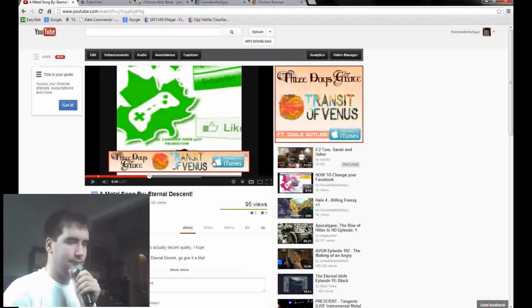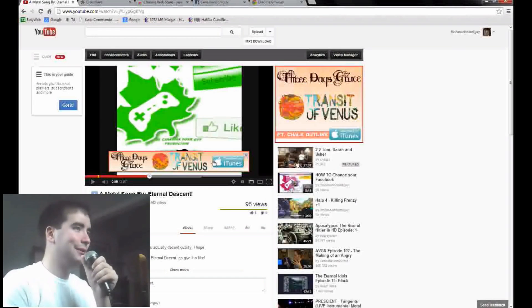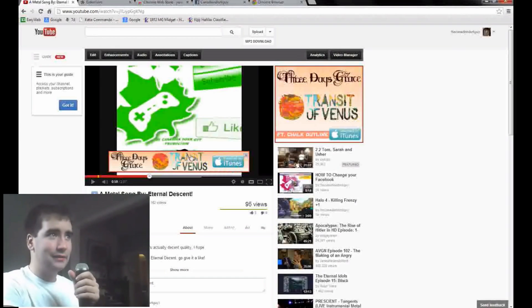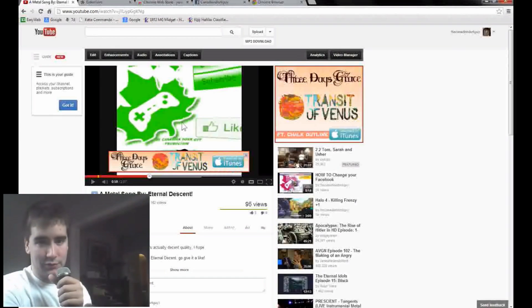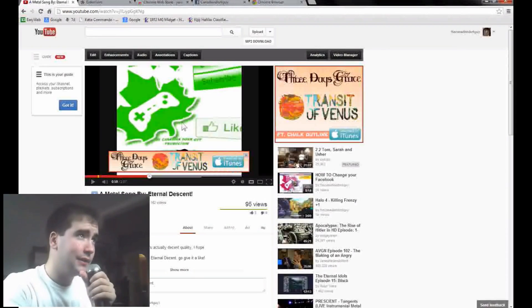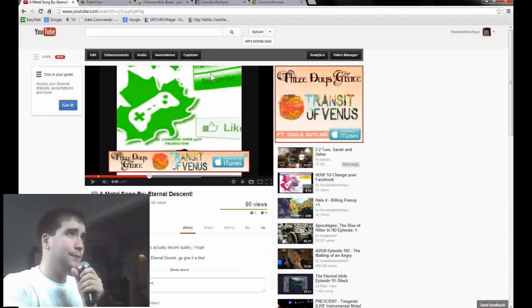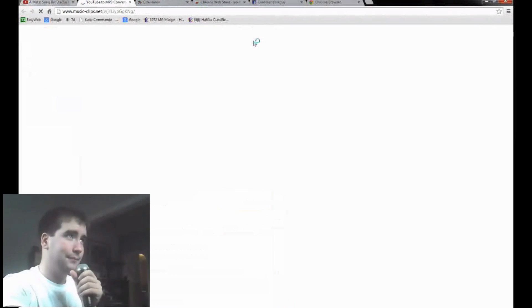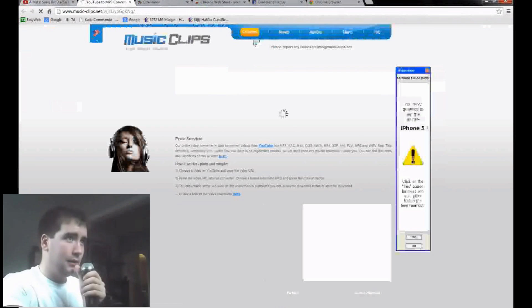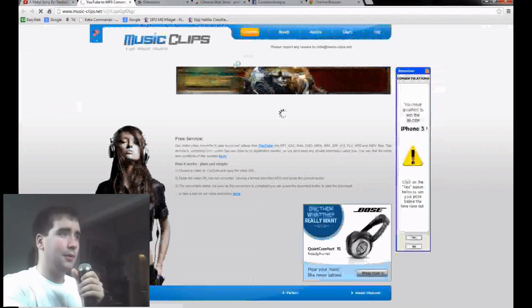If you want to try it out on this song, which I'm going to do for you right here just to show you how it works, what you want to do is hit MP3 Download. And then this will pop up.